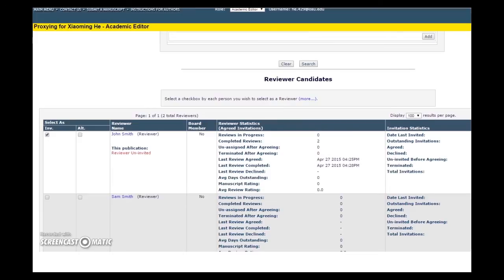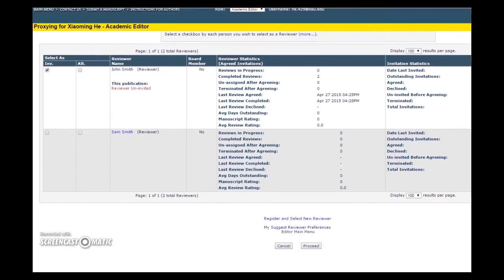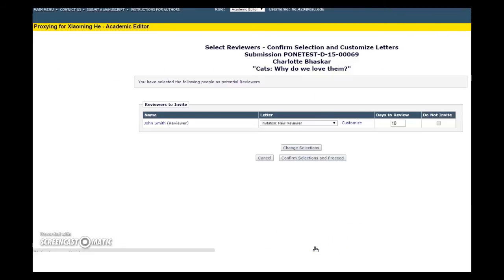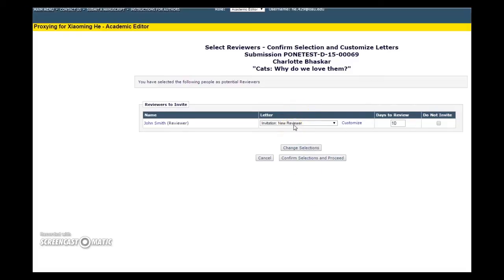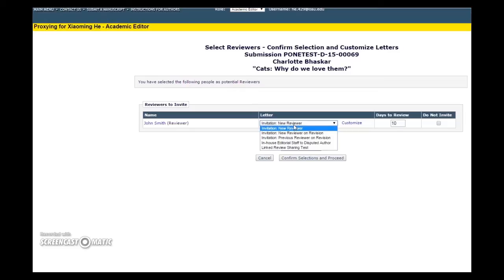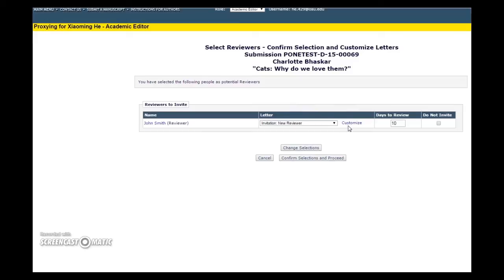Hit Proceed. The page will refresh and ask you to confirm your selection before sending out the invitation. This final page also gives you the chance to send a specific letter depending on if this is a new reviewer or a reviewer invitation for a revision in the drop-down menu under Letter. You can also customize the reviewer letter personally if you would like to do so by pressing the Customize link. Hit Confirm Selections and Proceed once everything has been adjusted to your specifications.